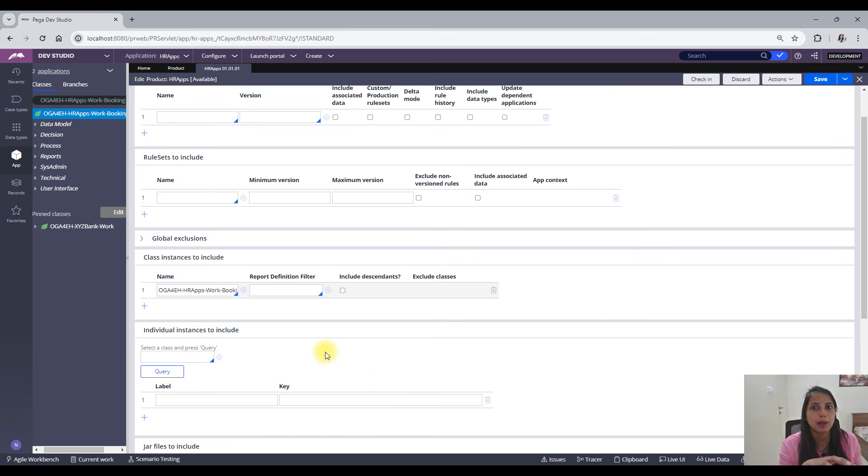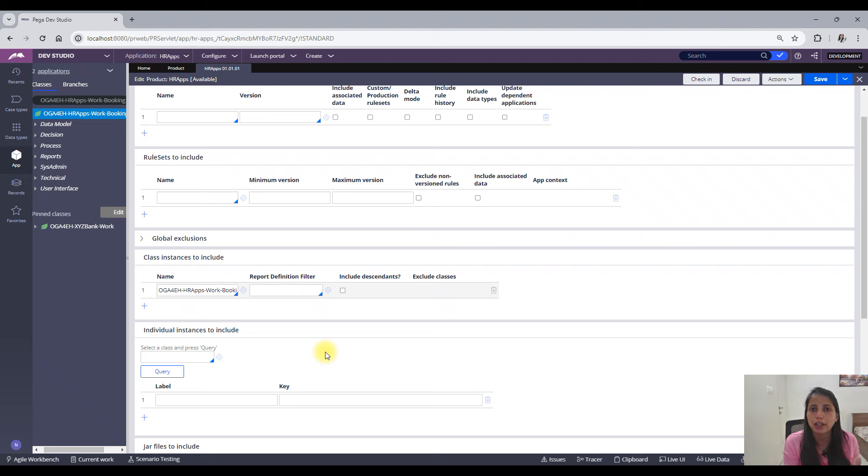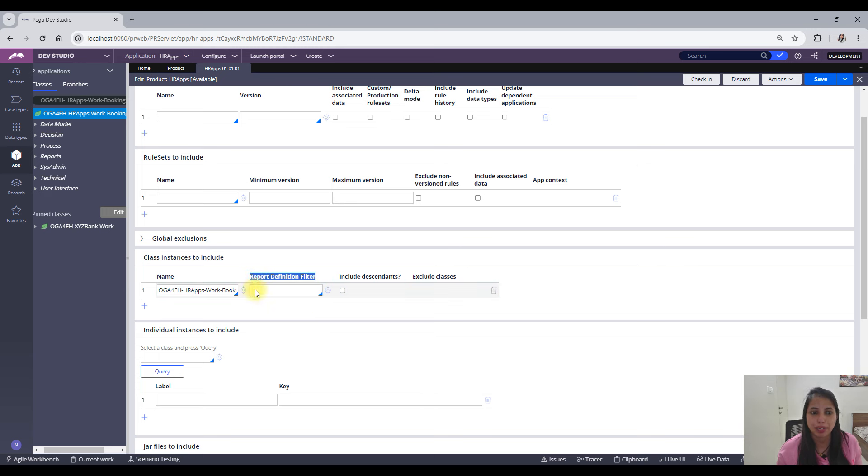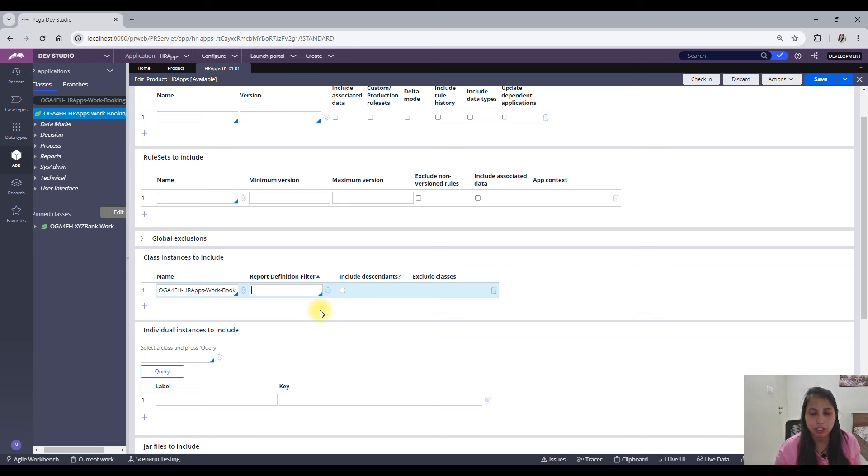Suppose I don't want to include all of my instances in this particular class. Maybe there is some filter criteria on the basis of which I have to move only those kind of cases to the high environment. What should we do in that scenario? You can use this report definition filter here.